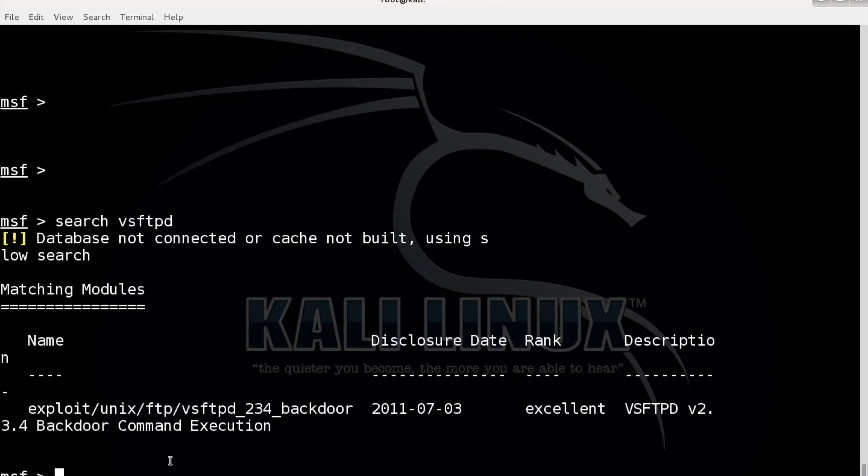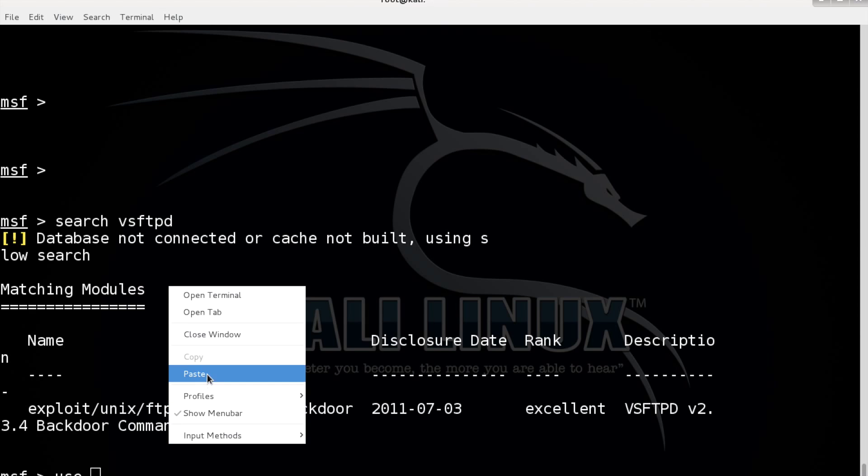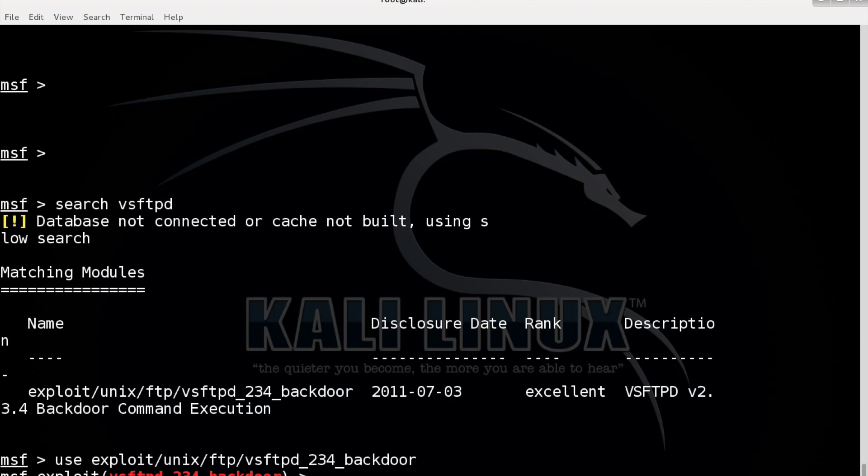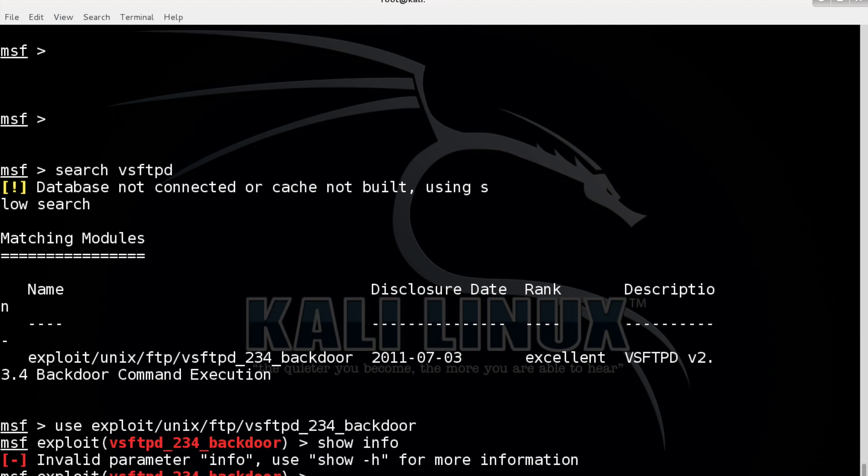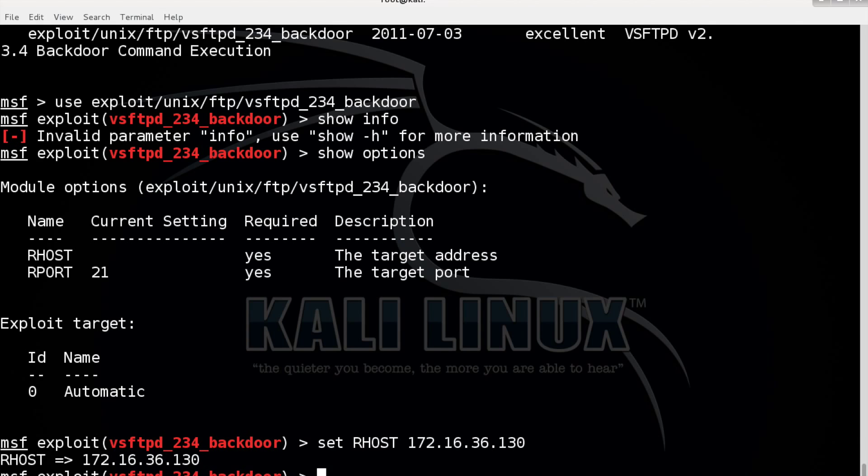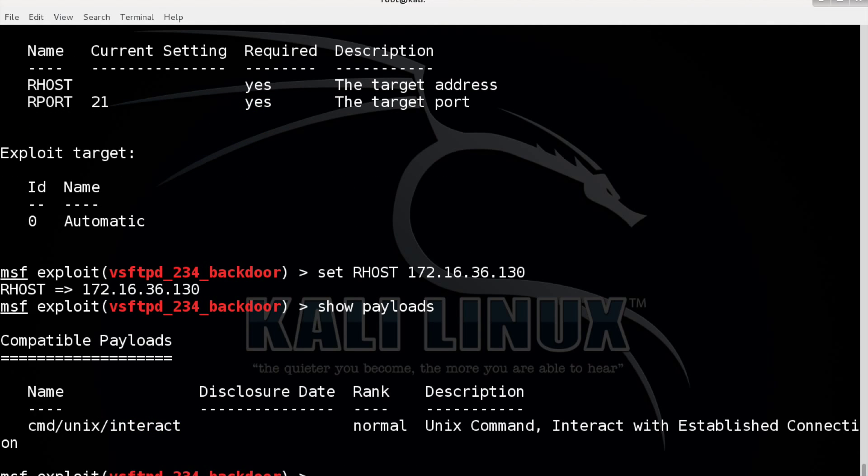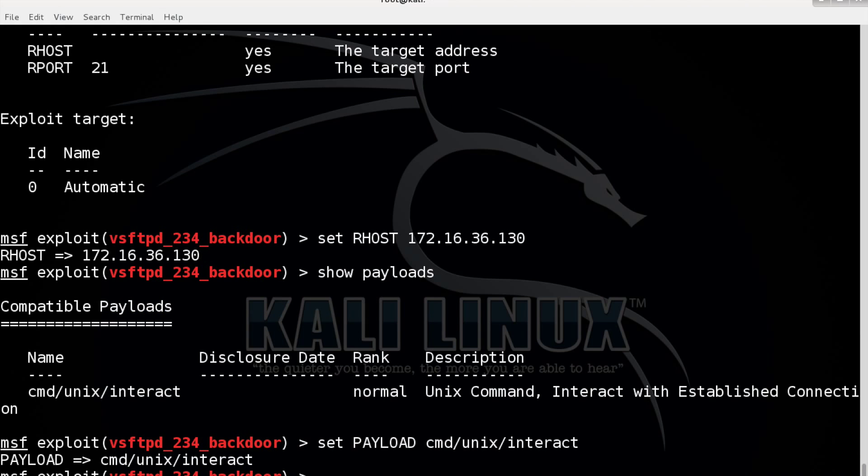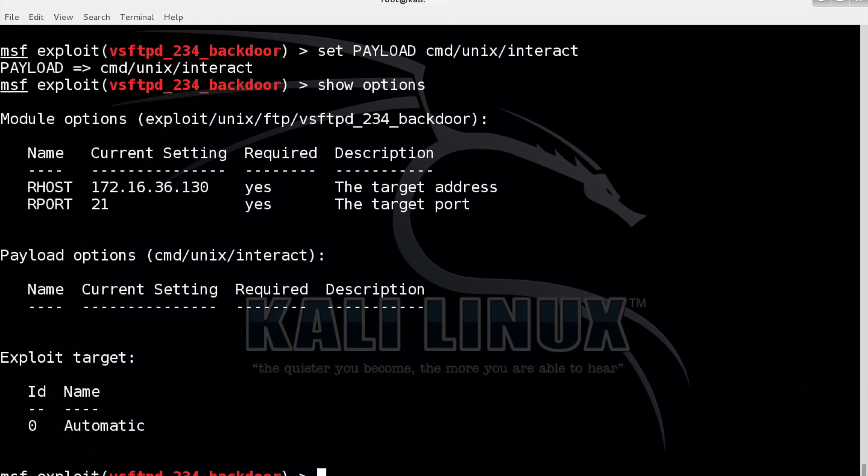So let's use it, use this one. Let's show options for now. Let's set the remote host, this one 172.16.136.130 as far as we remember. The remote port is indeed 21. Now let's show what payloads are compatible. There is only one so set payload cmd unix interact. Show options again to see if the execution is ok. Remote host, payload, ok.